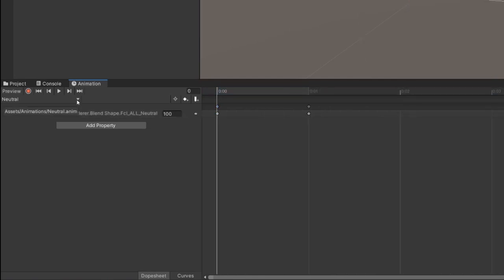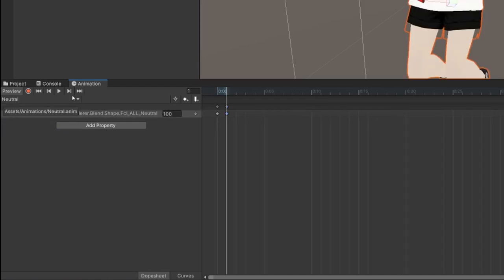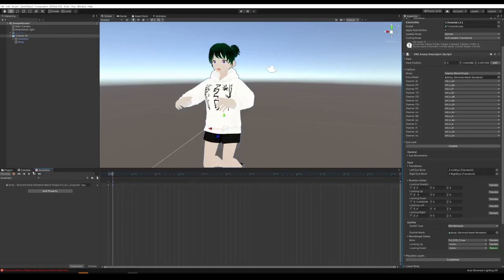To create a new animation, just go over here where it says Neutral and hit Create New Clip. Go through and do that for all of the other facial expressions now.